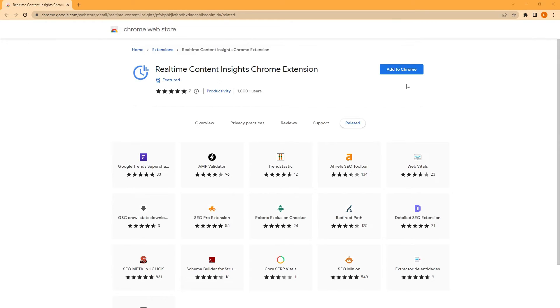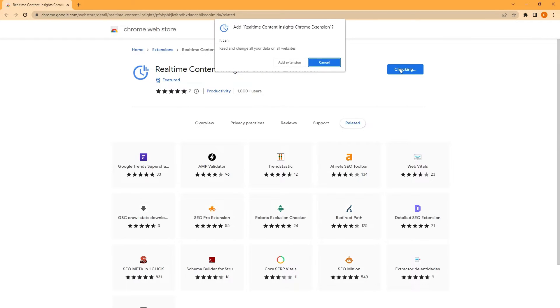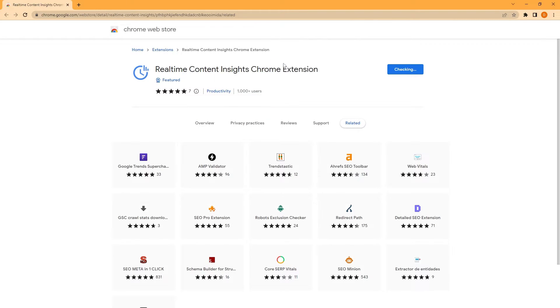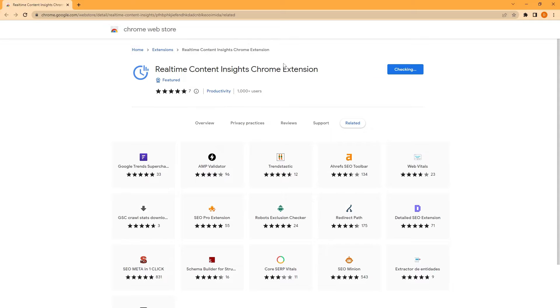You can also install a little extension to your Chrome browser that will give you information about specific article pages while you're on them, like whether the article is being read primarily by your most loyal readers or just casual visitors, and whether the article is leading readers to click on other articles on your site.